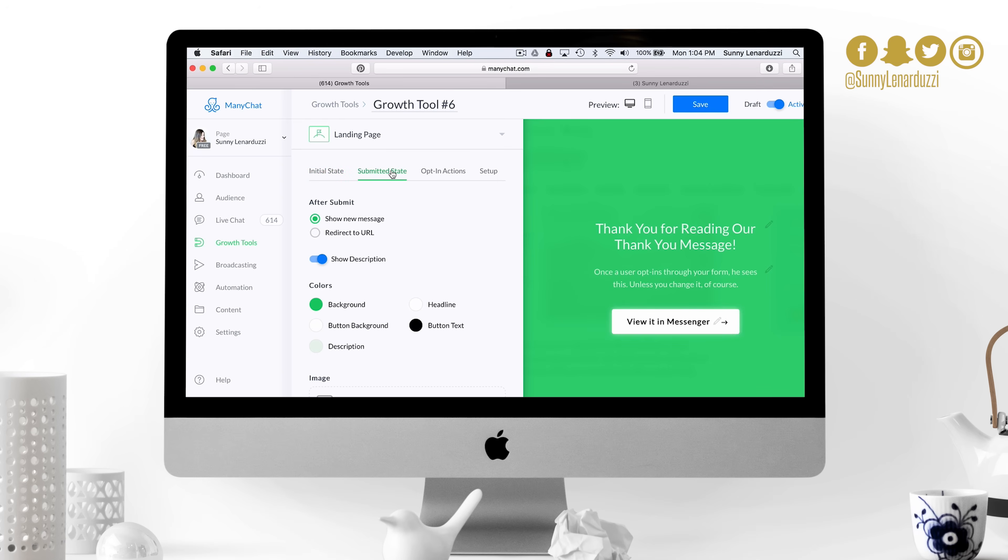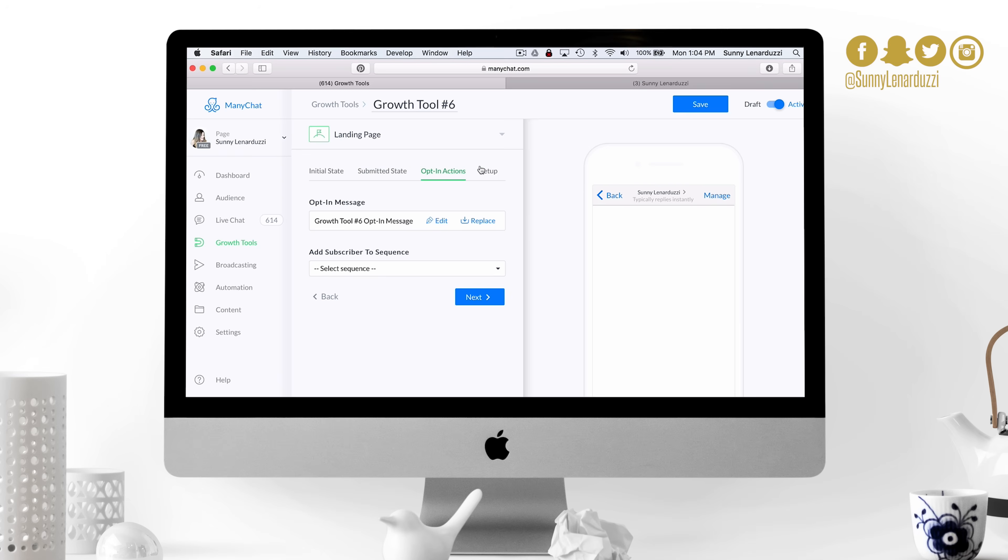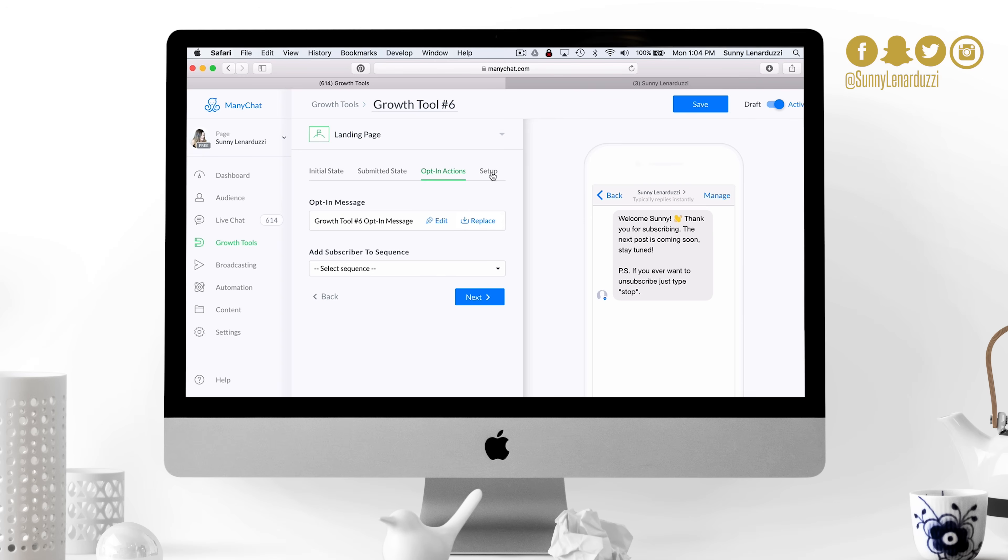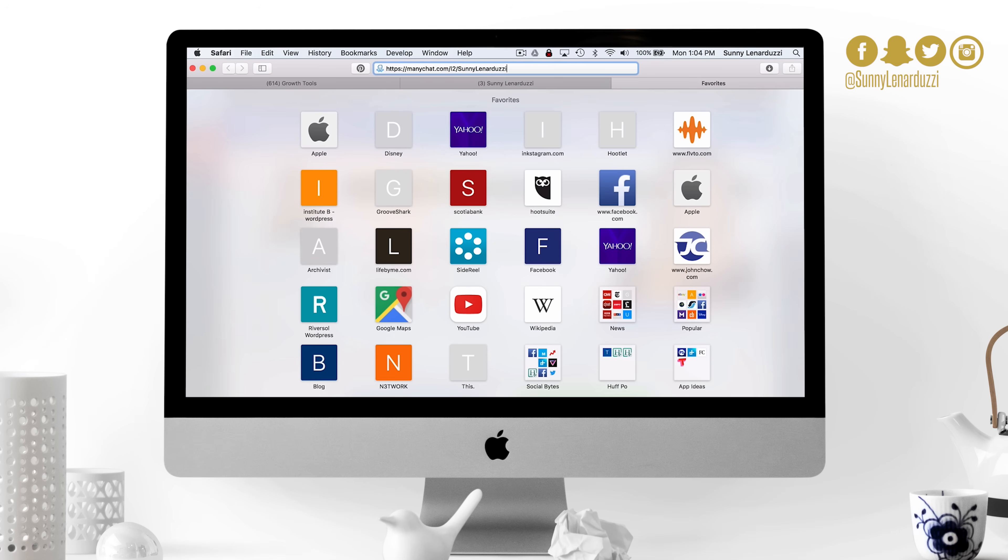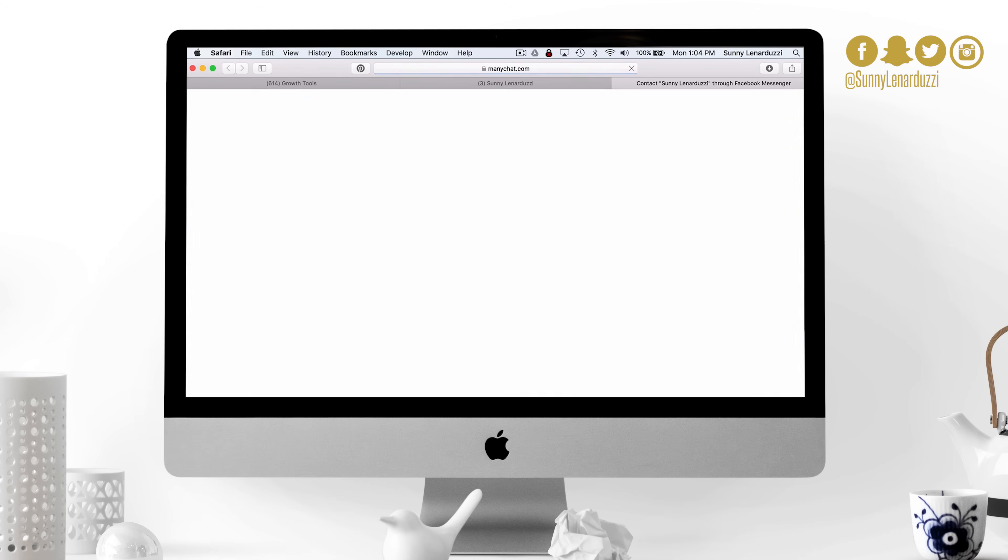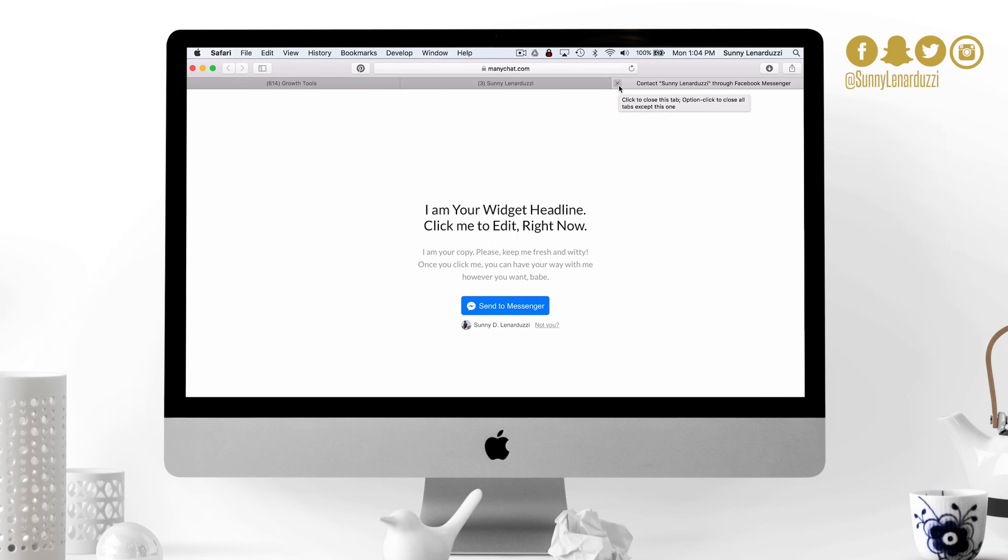When somebody actually clicks on it, they get a thank you message. You can edit whatever you want the thank you message to say, you can edit how it looks as well. And then you can add sequences and follow-up sequences for this as well. This is the easiest way to start growing your subscriber base with your messenger bot because you have your own little landing page now where you can send people to subscribe to your messenger bot.